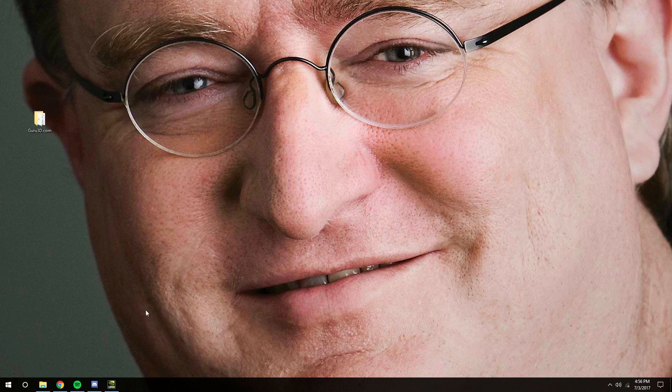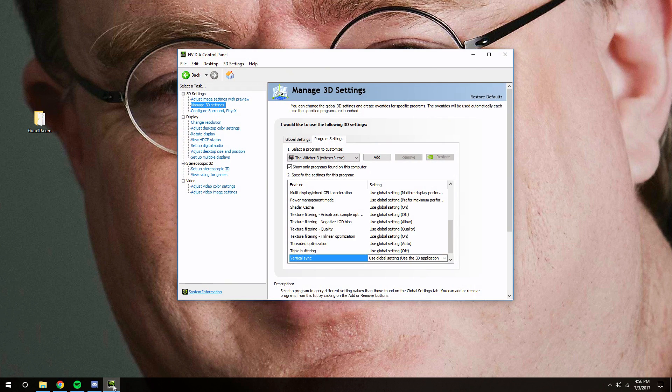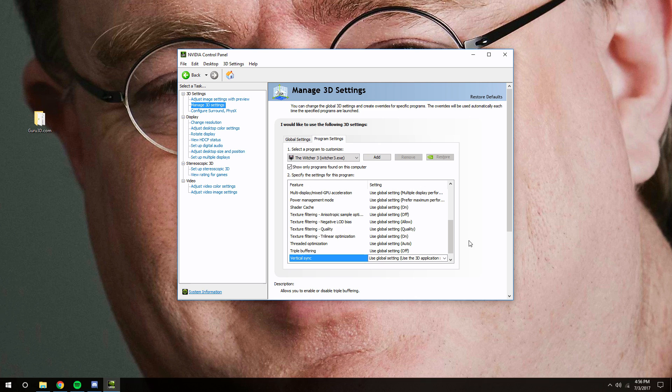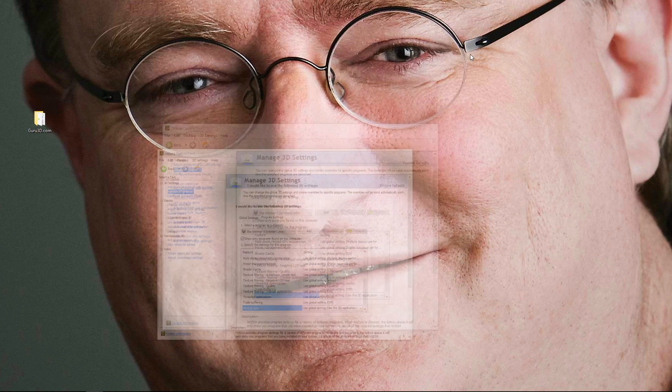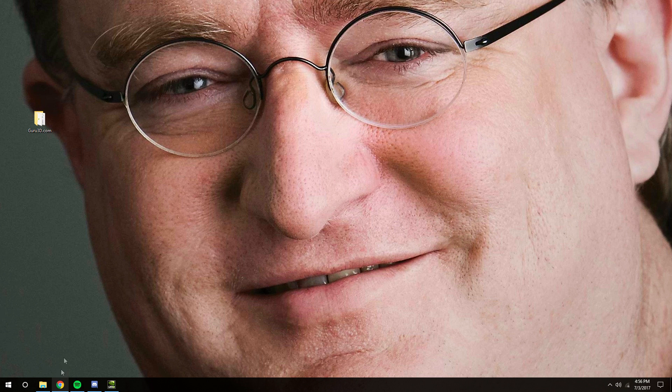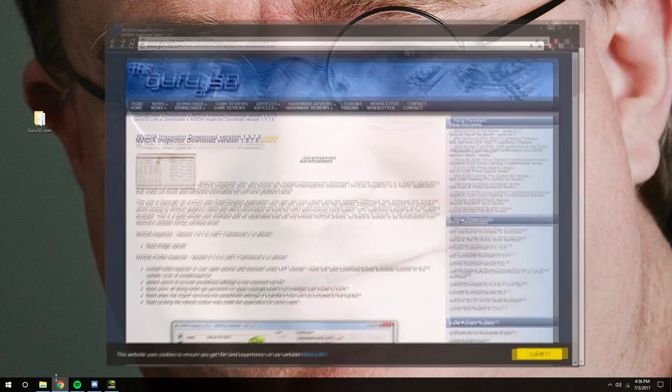It's pretty simple, but you can do all these things in NVIDIA Control Panel, but there's one setting that you can't do in there, and you're going to need to install NVIDIA Inspector, and the link is going to be in the description below.